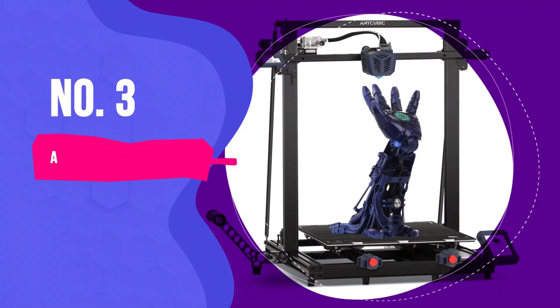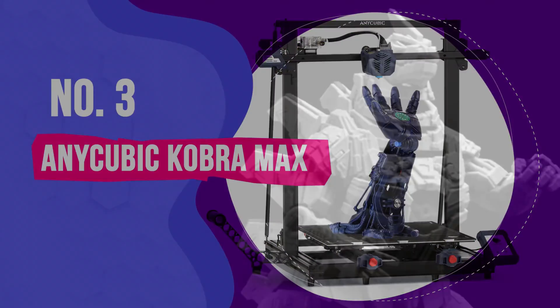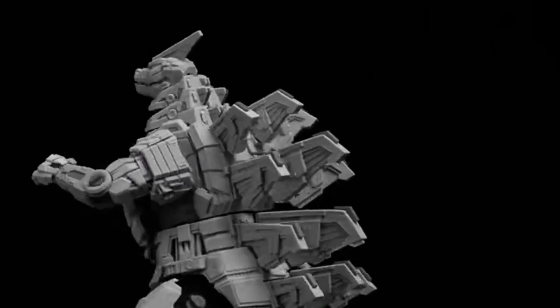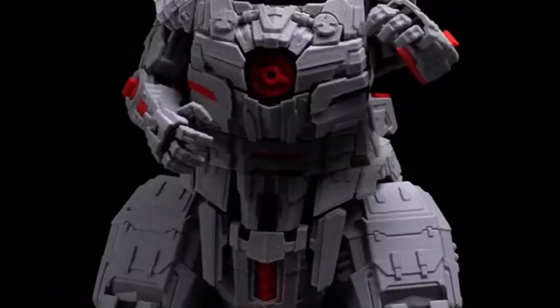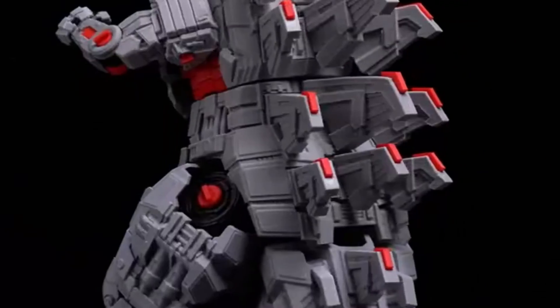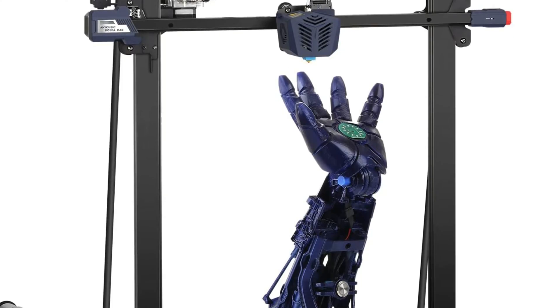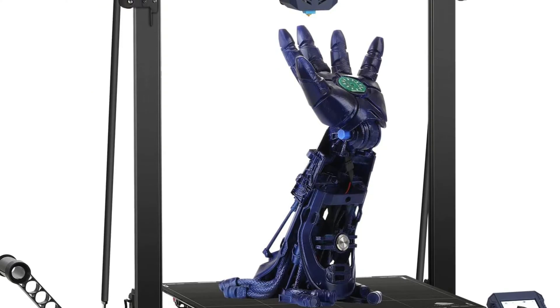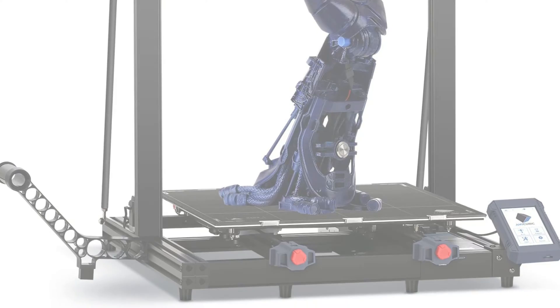Number 3. Anycubic Cobra Max. Fancy printing your own Stormtrooper helmet? FDM printers are typically larger than their resin counterparts. But to say the Anycubic Cobra Max is big would be an understatement.